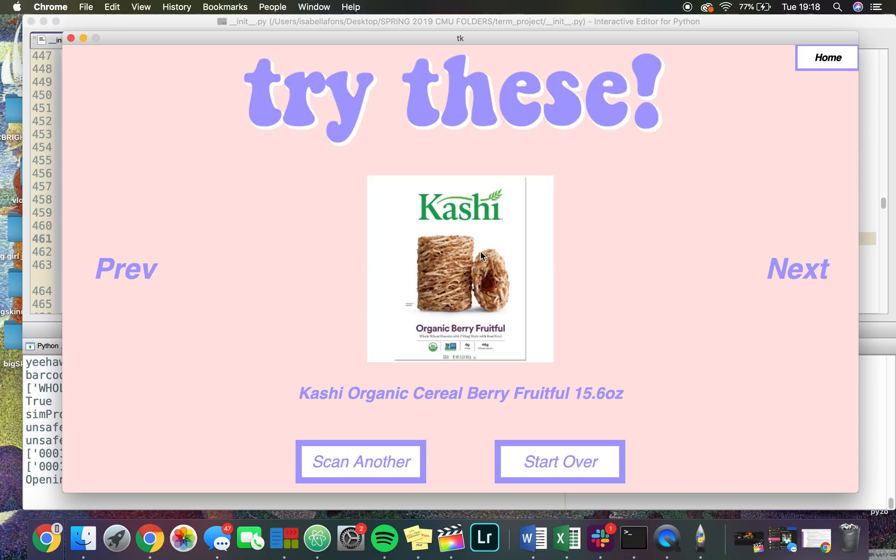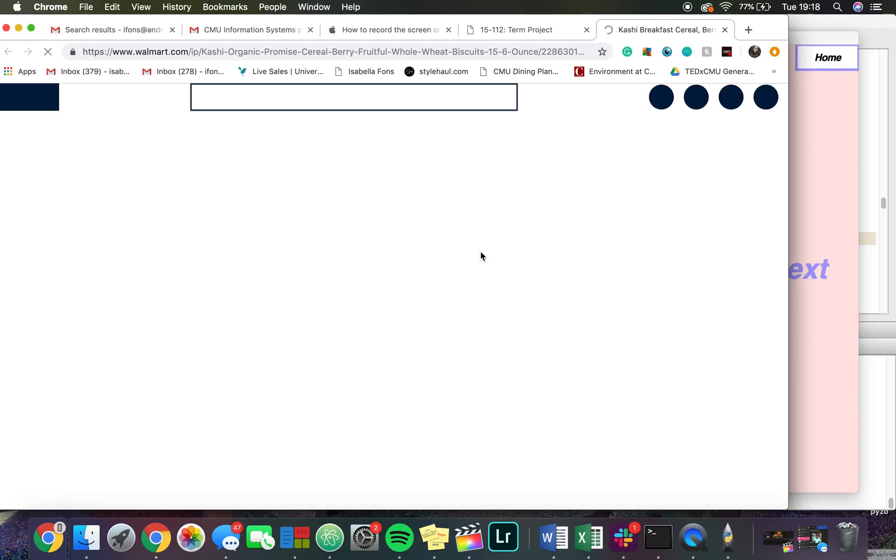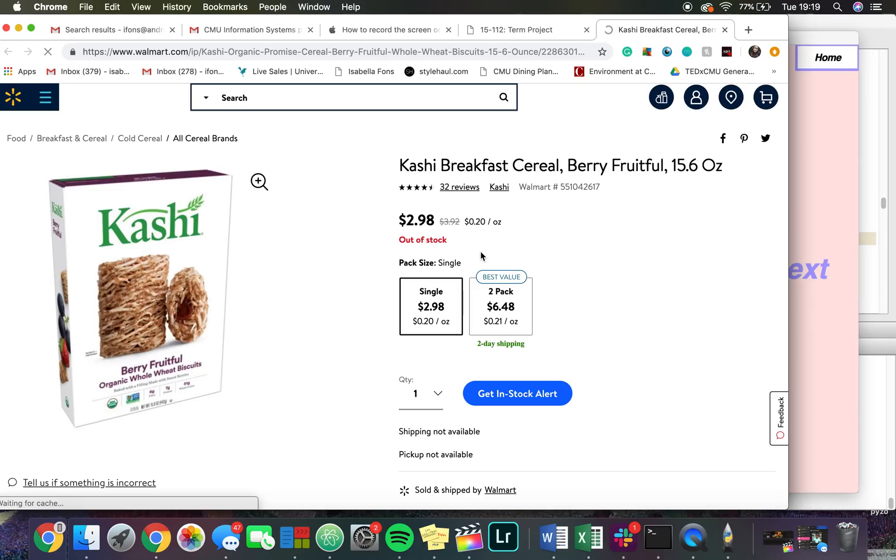If I click on one of these links or images, it will take me somewhere online where I can actually purchase this cereal. I can purchase this cereal at Walmart and buy it just through this link.